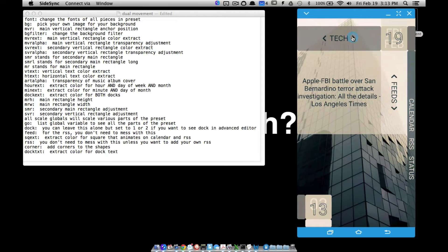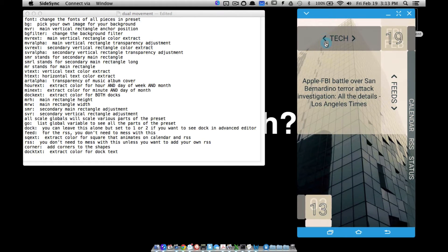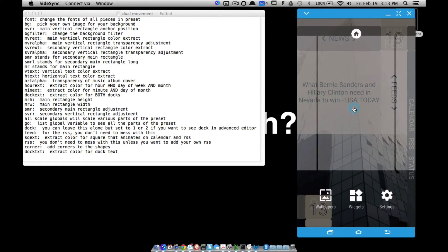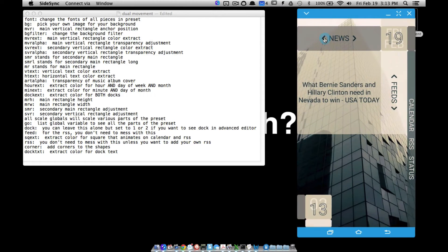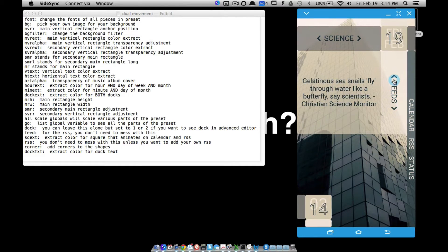You can add your own RSS feeds. I have four up here and we can scroll through these. We have tech, news, sports, science, and then inside of each one you can cycle through your feeds. You can add your own in there, granted you know how to work with RSS.